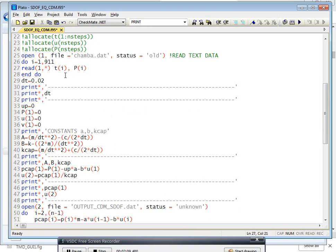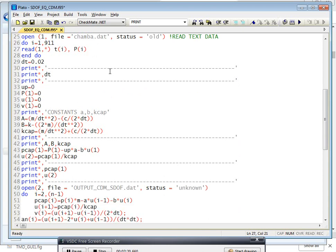It will take what is the time — that is the first column in that particular data file — and p(i), which is the second column of that particular file.